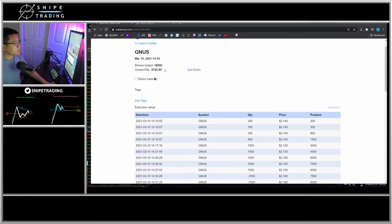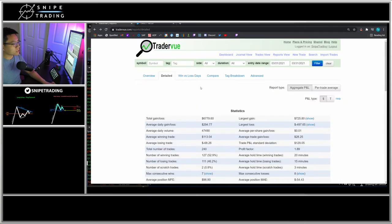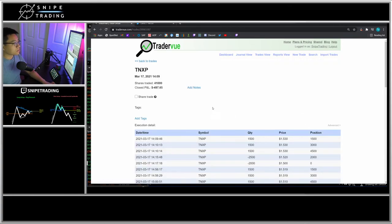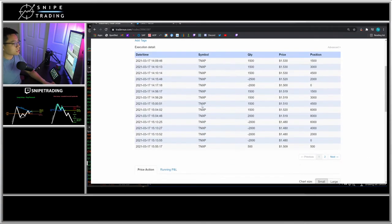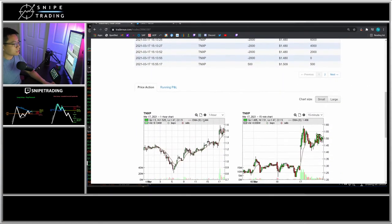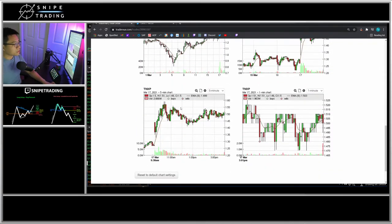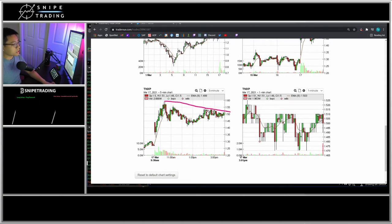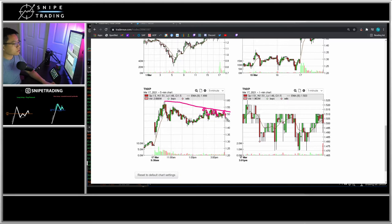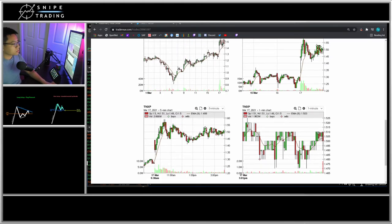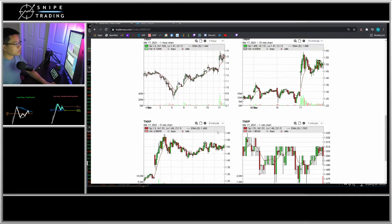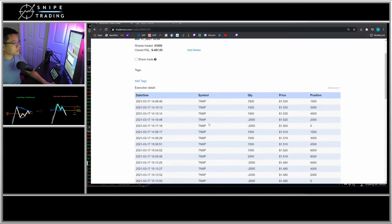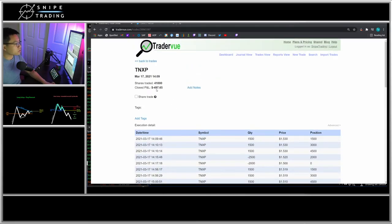My biggest loss was on TNXP. I have another recap video called Consequence of Being Early, and this is where I bought early and then got stopped out, bought early got stopped out, bought early got stopped out. It was three losses there for a total of like $500, which was my biggest loss for this month.